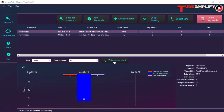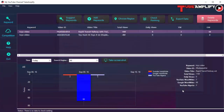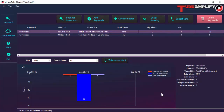Another interesting feature is the Take Screenshot button. If you click it, the graph will be captured and saved as a JPEG file. You can use this if you want to show it in a presentation or share it with your team members or video clients.